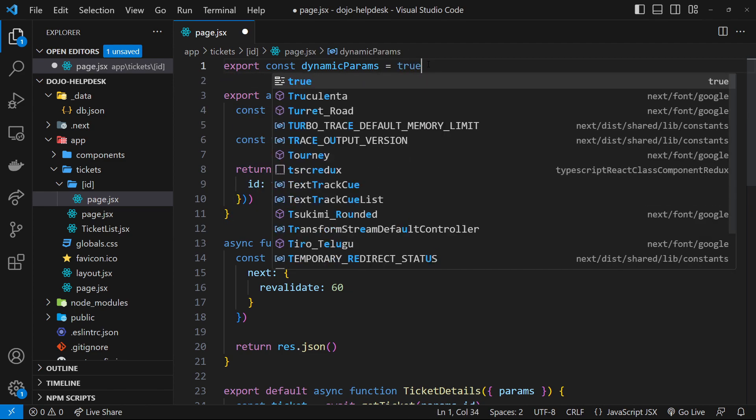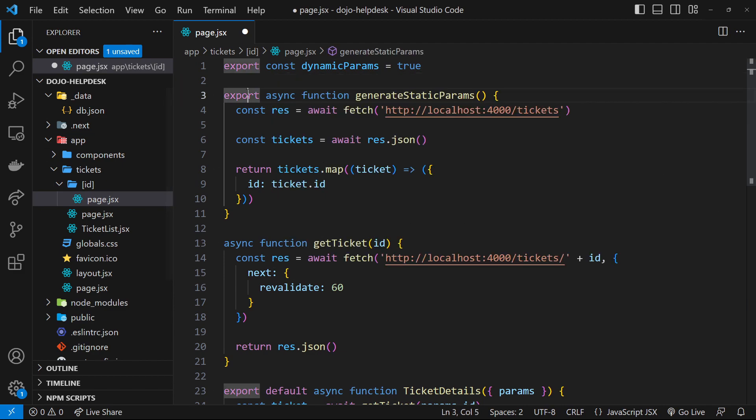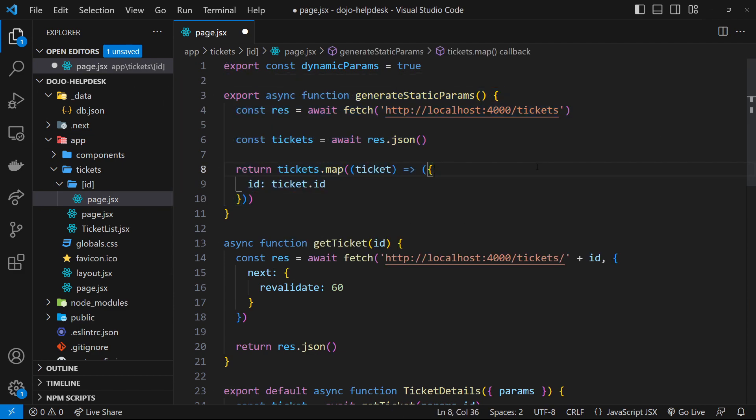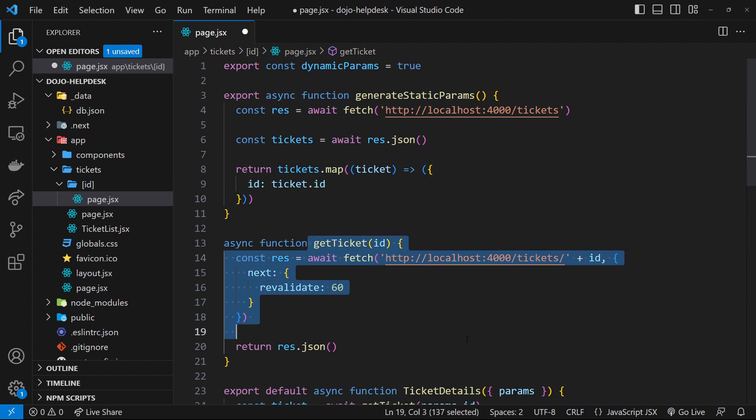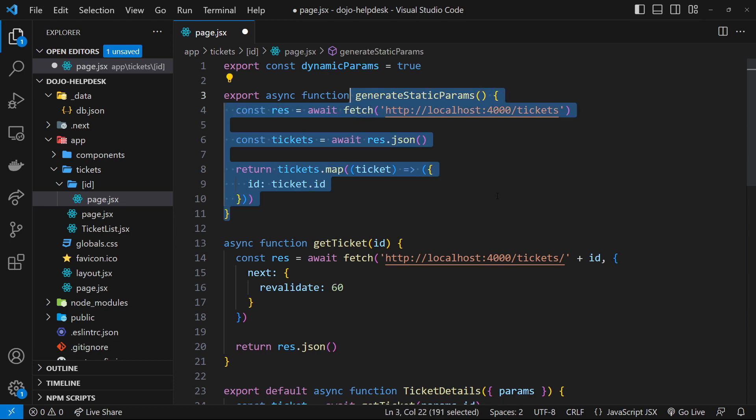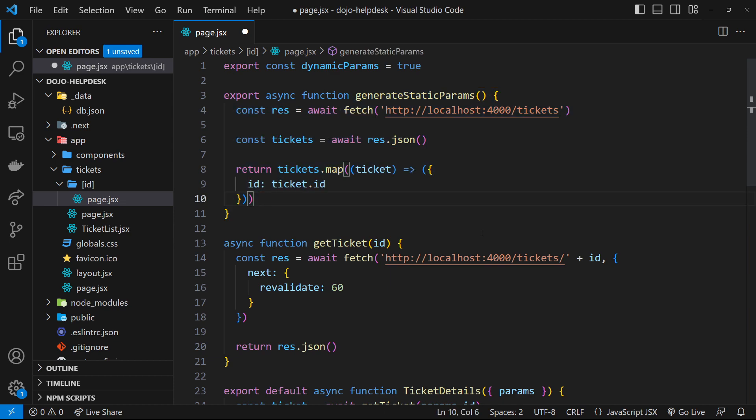And then for any requests for new tickets that don't already have pages made for them, Next.js is going to try and fetch the data for that ticket and create a new page for us in case the ID exists. And then after it's done that once, it can generate a static page for future requests to that ticket.